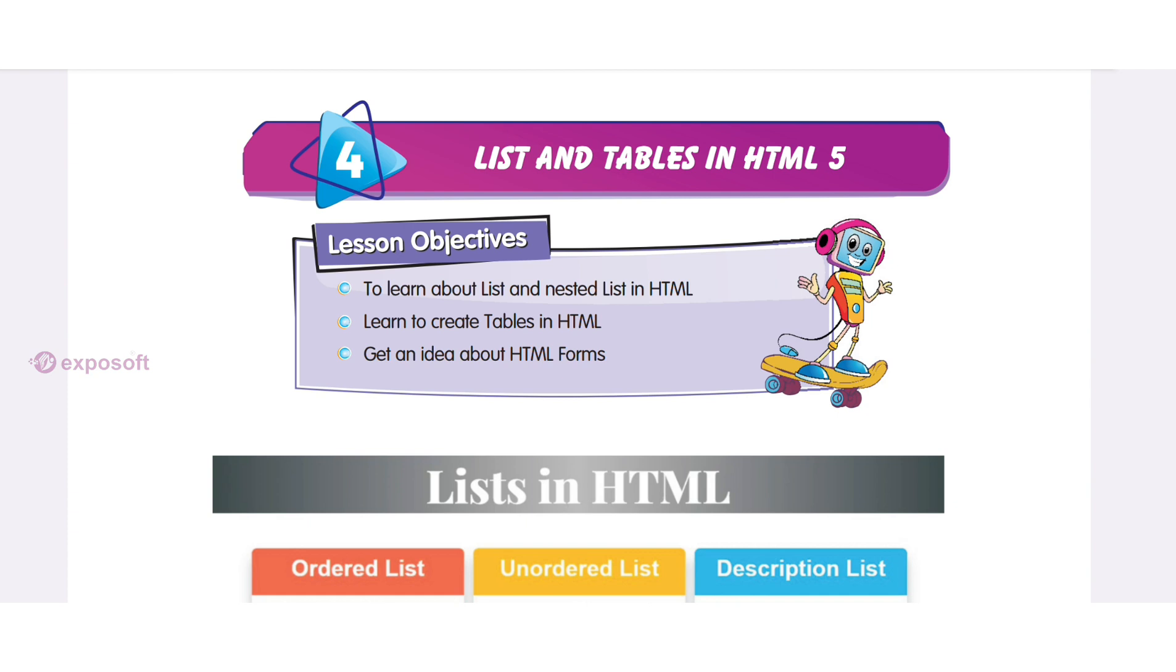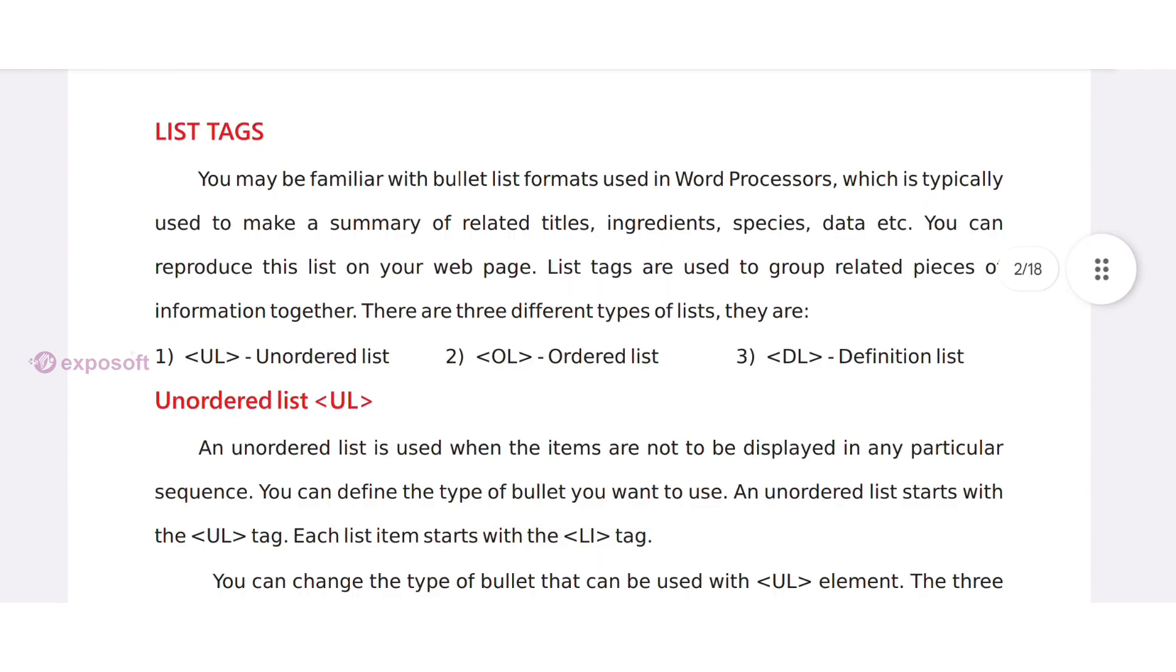In this chapter, we will learn list and nested list in HTML, create tables in HTML, and HTML forms.